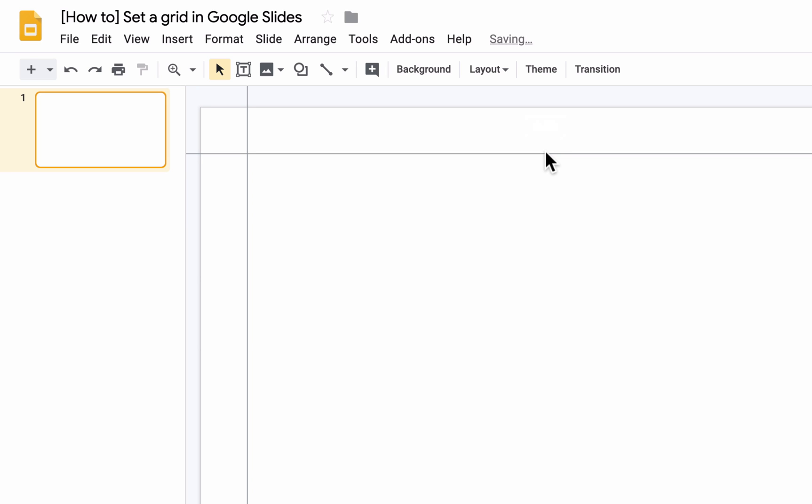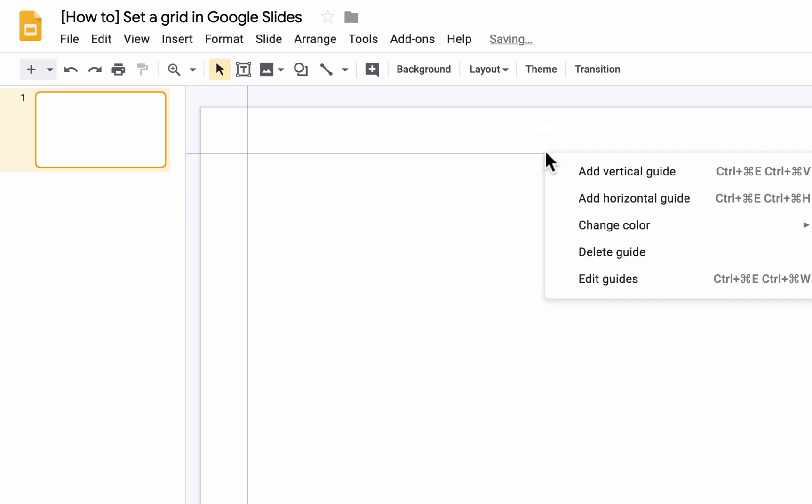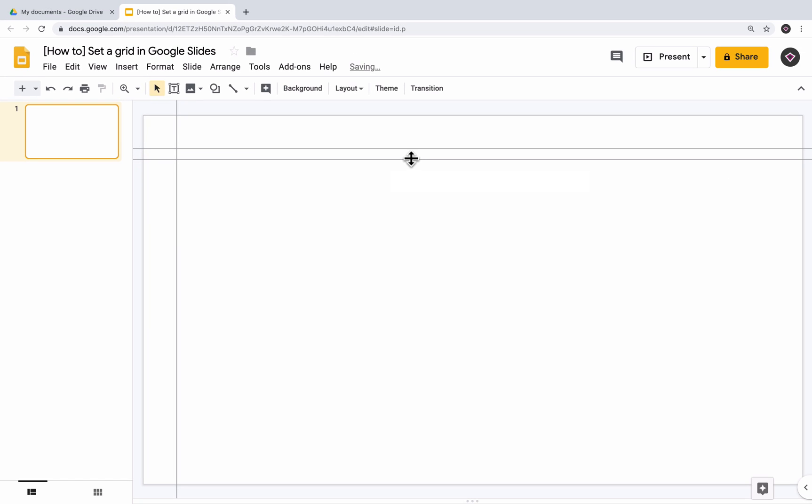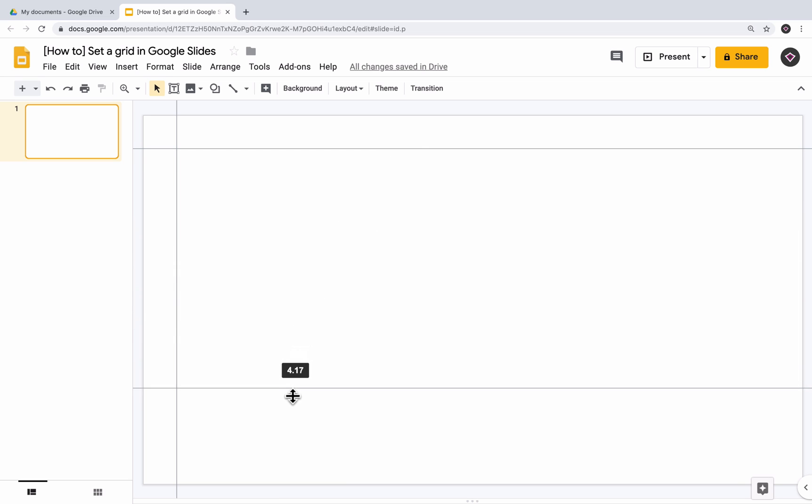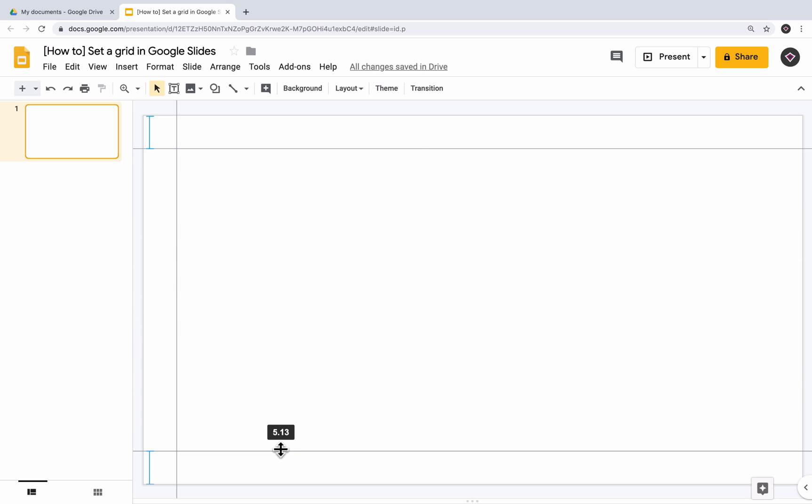Now, to add another guide, we can right click on one of the existing guides and choose Add Horizontal Guide. As I position it at the bottom of the slide, a blue visual spacing indicator will appear to make sure that the space at the bottom is the same as the space at the top. And let's do the same thing for the guide that will be the right margin.